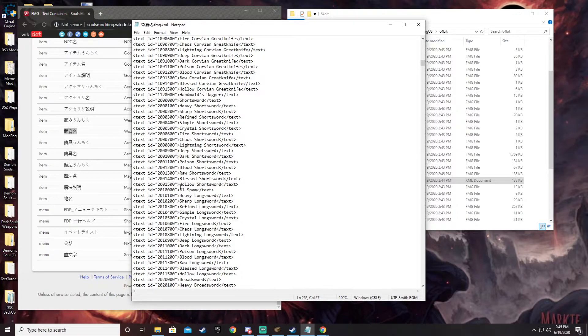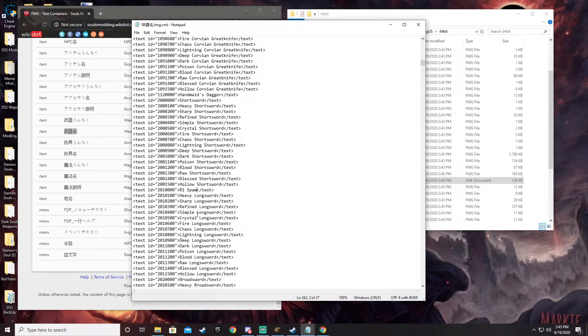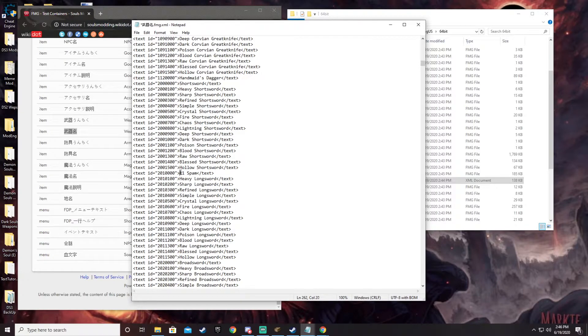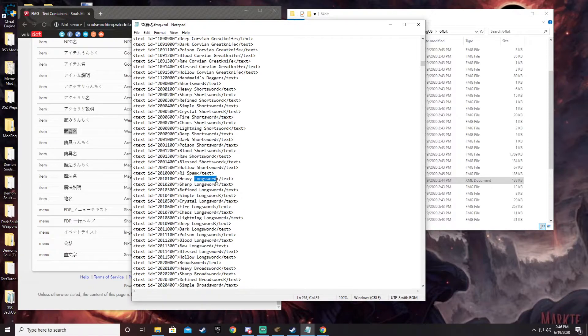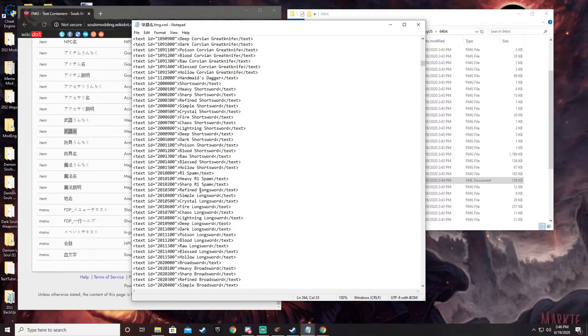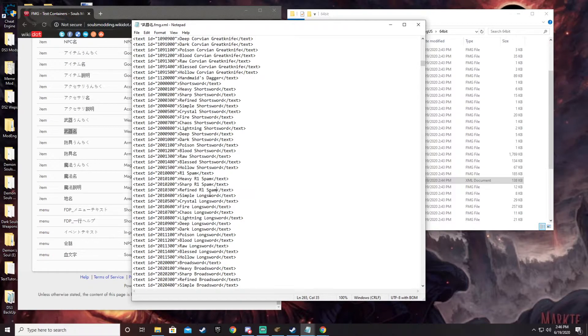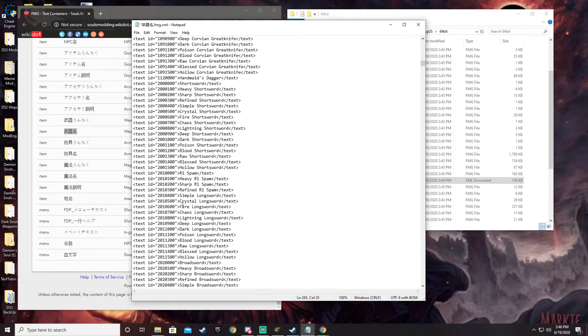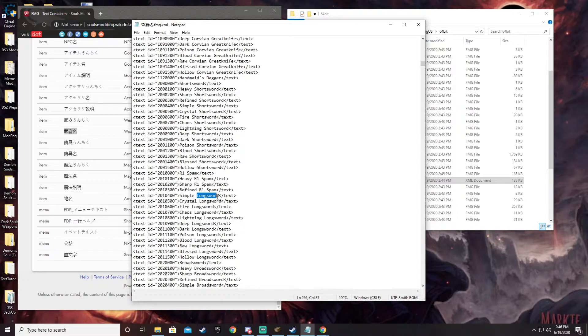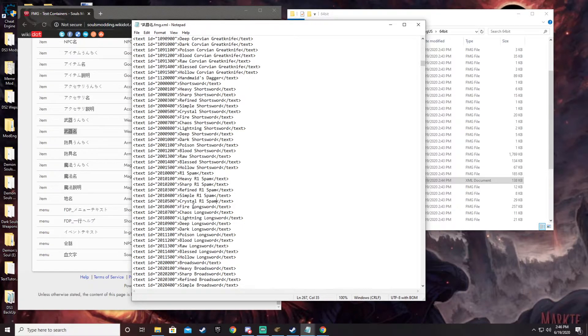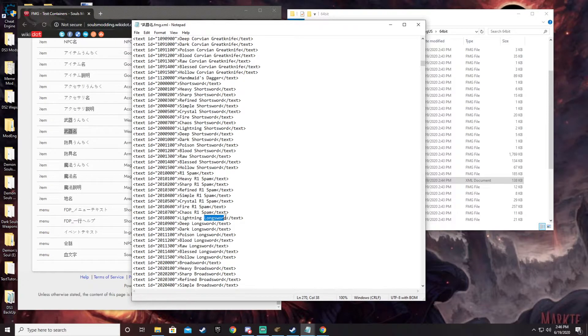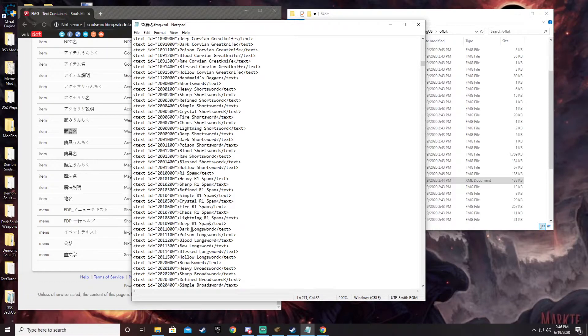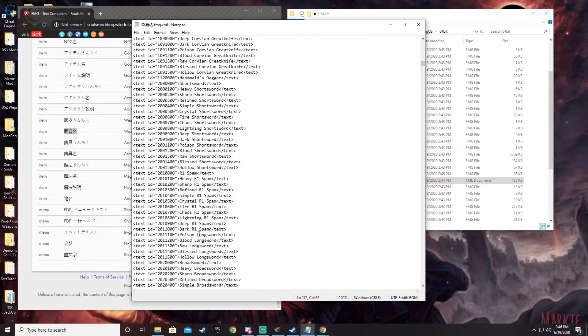One thing that you do need to do is actually go ahead and change all of the things pertaining to the longsword in this row. Because what would happen is if you don't, the base version of your weapon will be called whatever you change it to. But if you infuse it, it will change to one of these. So say you change this to R1 spam, but then you've infused it to be a crystal longsword. It would then say crystal longsword because it wasn't changed. So what we're going to do, I'm going to take this a second here. I'm going to go through, I'm going to change these to all say R1 spam.